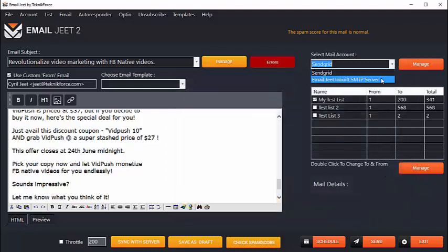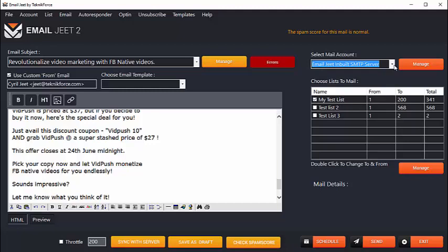Not only that, here's something that you've never seen before. Emailjeet has an inbuilt SMTP server and it can work as a SMTP server by itself, sending your emails directly to your customers' inbox without you needing any SMTP, without you having to spend anything at all. Now how cool is that?